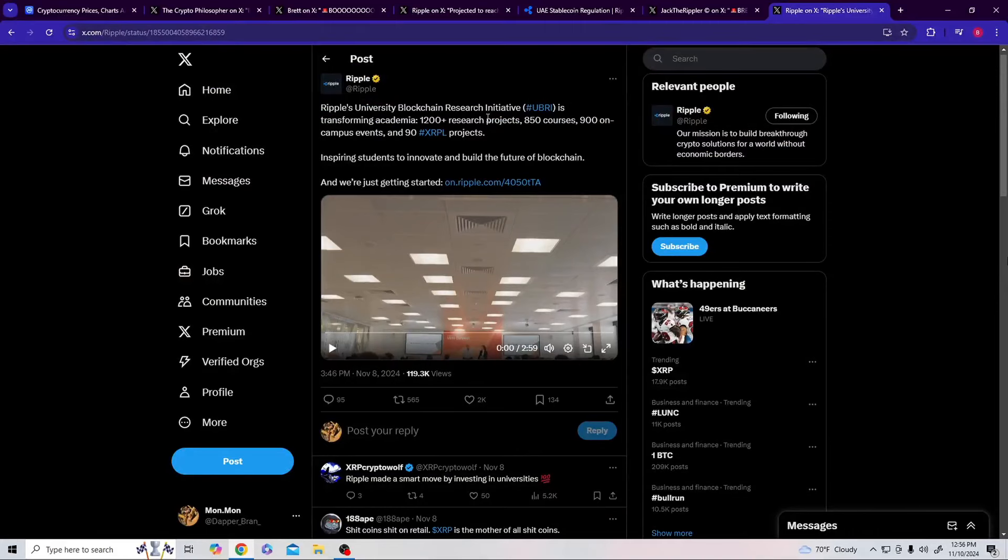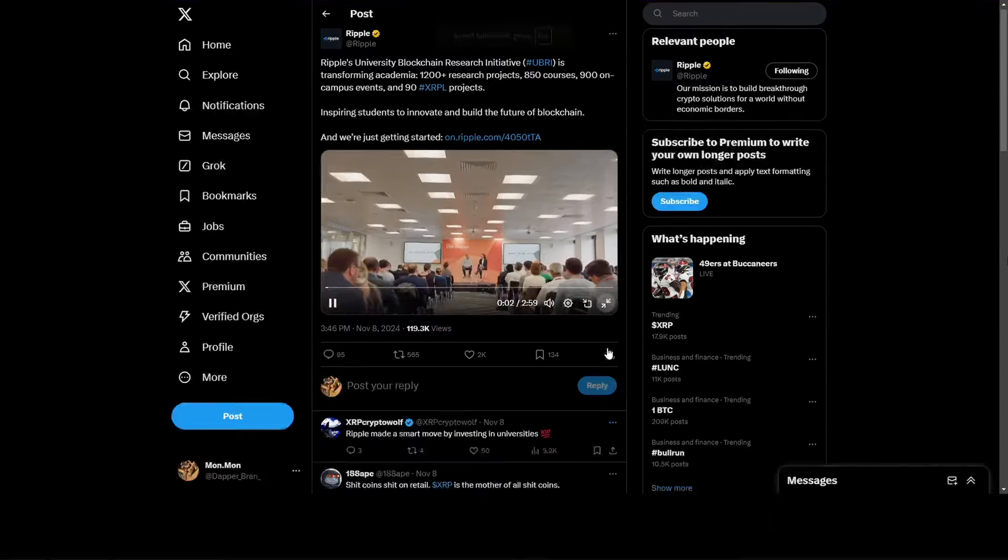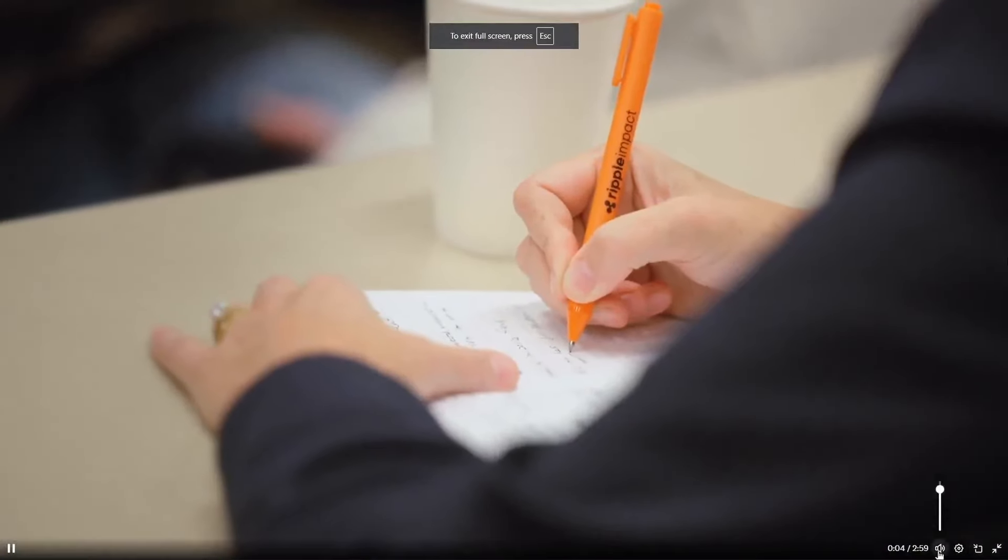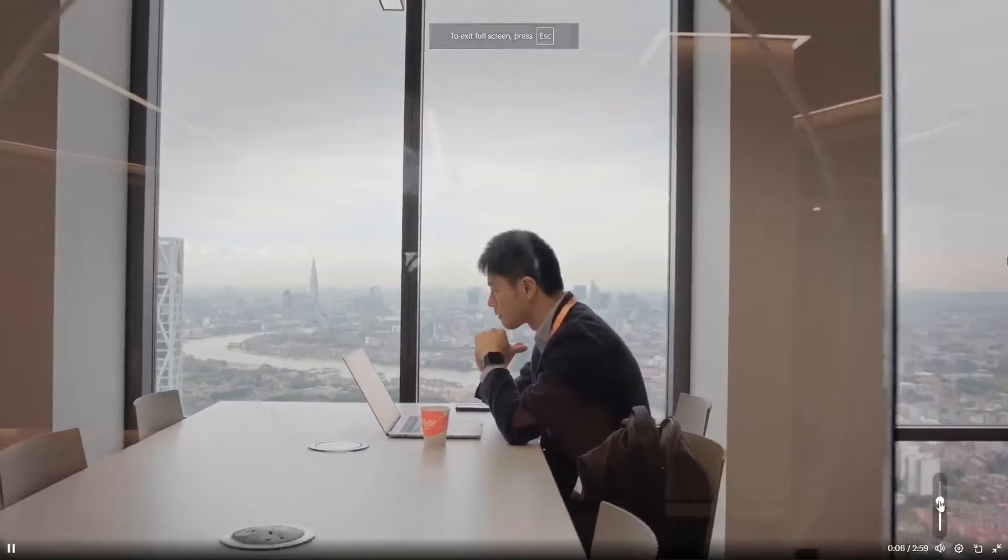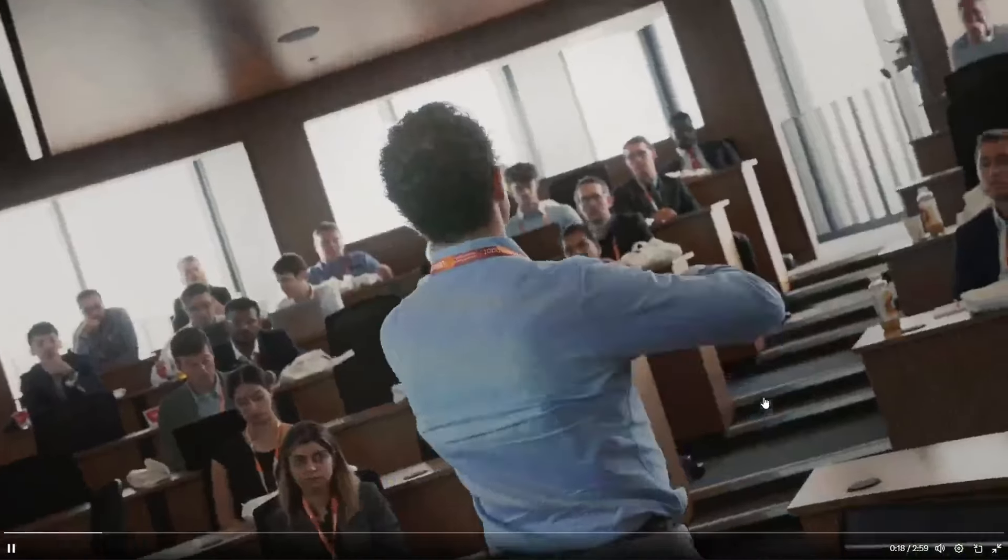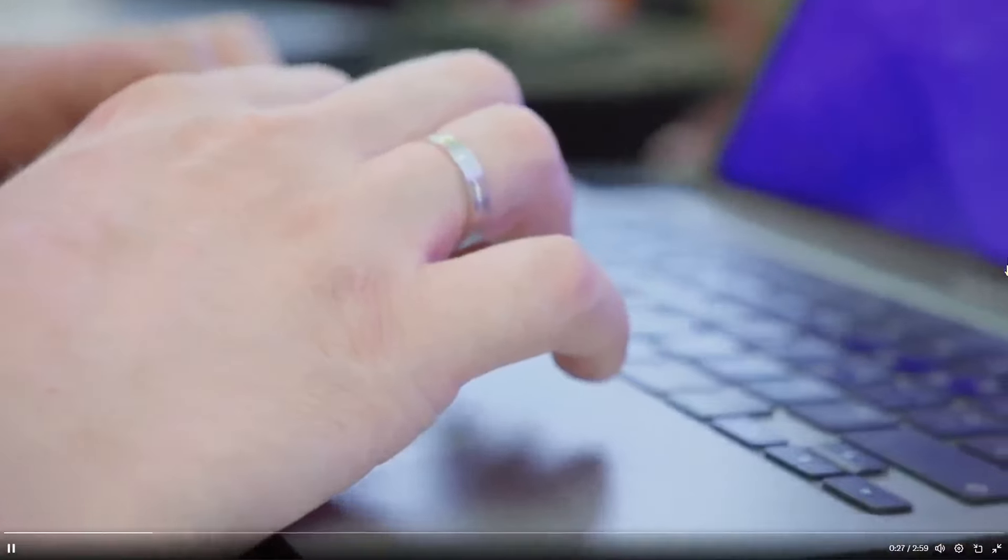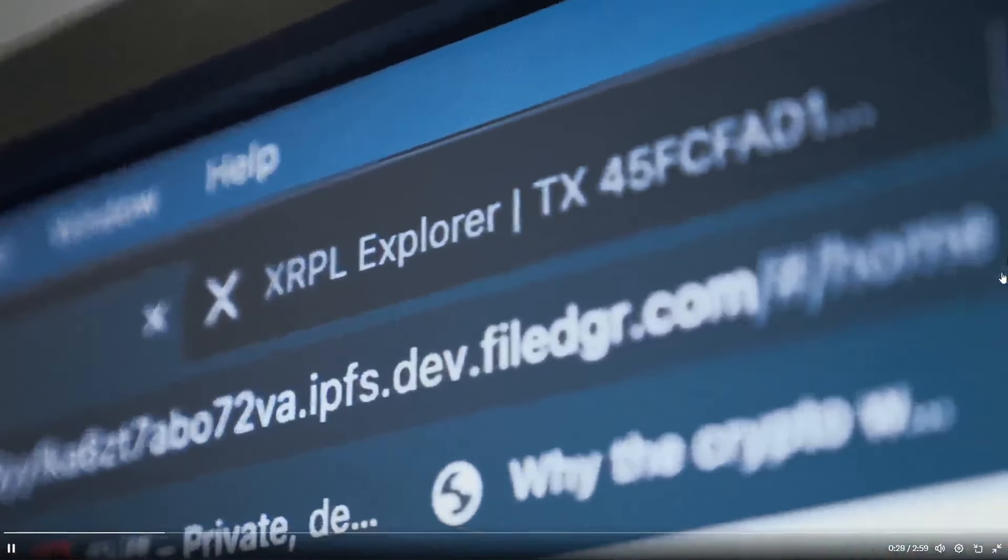Ripple University Blockchain Research Initiative, UBRI, is transforming academia with 1,200+ research projects, 850 courses, 900 on-campus events, and 90 XRPL projects. They got these students in here creating, hands-on creating on the ledger, which is creating more volume in certain coins and projects to solve things. Young masterminds. The amazing thing about UBRI is that it came out of a memo from an engineer who went to leadership and said we are getting all these requests from universities, professors to lecture in their classrooms, to speak at their blockchain conferences, and even collaborate on research. What if we had a formalized program about this?